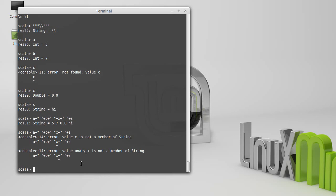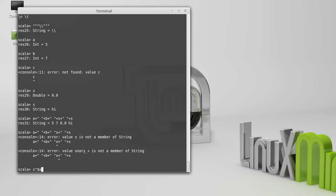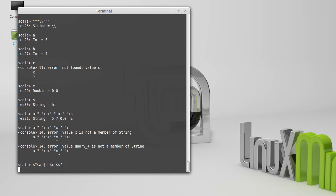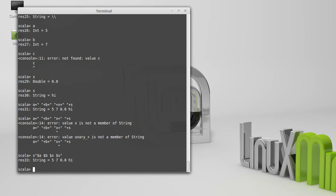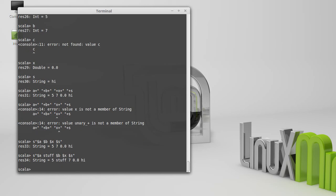For this reason, Scala added something called string interpolation into the language. And we can do string interpolation by putting in front of our string the letter S. And then every time we want a variable, we can put it after a dollar sign. And I could type other stuff. I don't just have to put spaces in there.